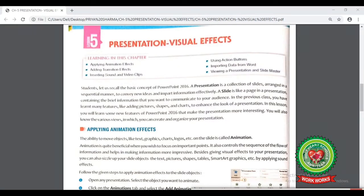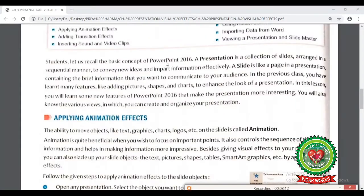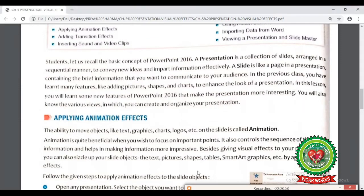Chapter number 5: Presentation Visual Effects — the concepts of PowerPoint 2016. We have already discussed the terms presentation and slide. Now we will also learn how we can communicate with people through our presentations, and how we can insert pictures, shapes, charts, etc. There are a few new features in PowerPoint 2016 that make presentations more interesting and attractive, which we will learn later. Now let's see it practically.